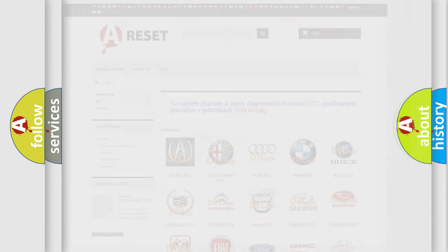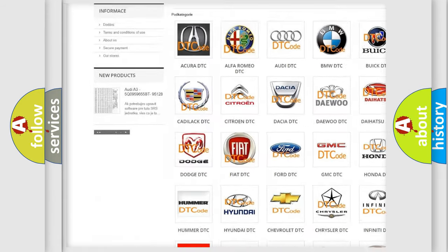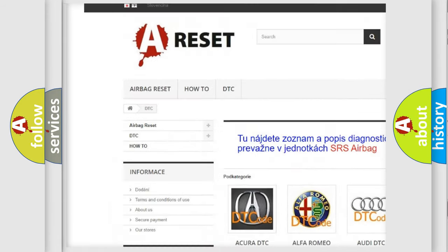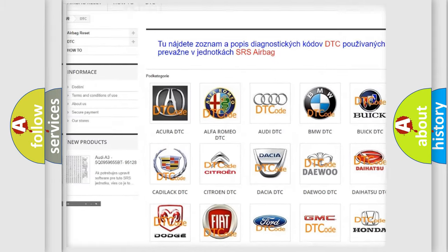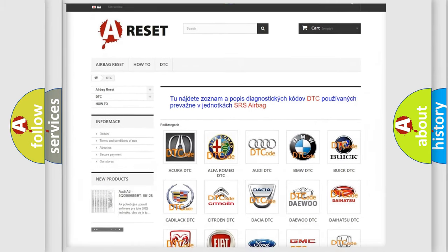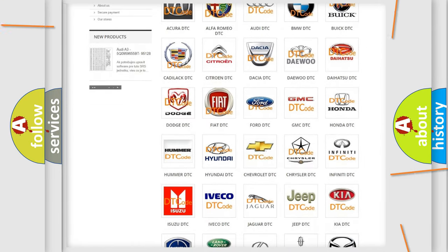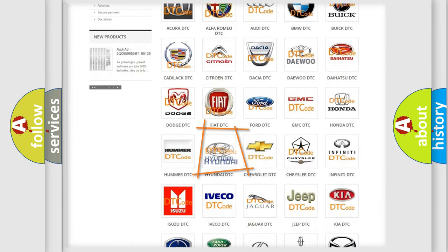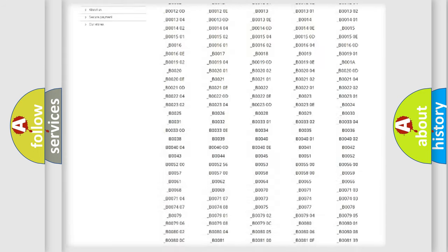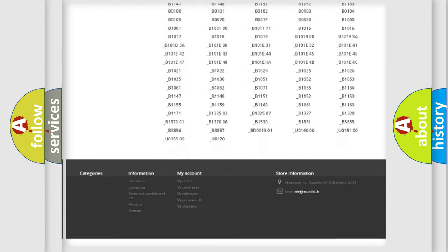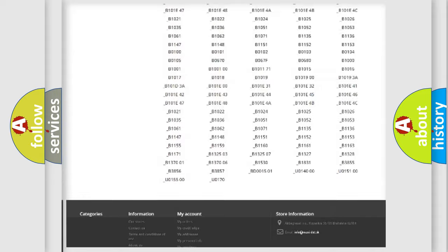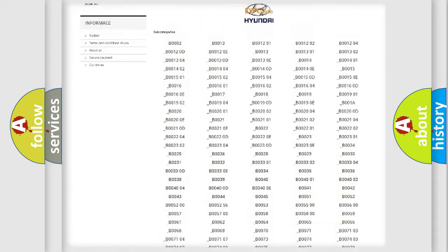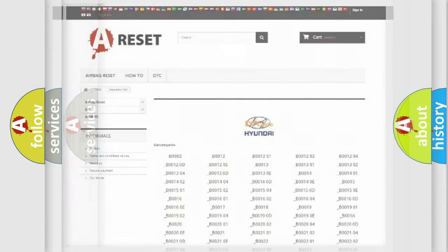Our website airbagreset.sk produces useful videos for you. You do not have to go through the OBD2 protocol anymore to know how to troubleshoot any car breakdown. You will find all the diagnostic codes that can be diagnosed in Hyundai vehicles, and many other useful things.